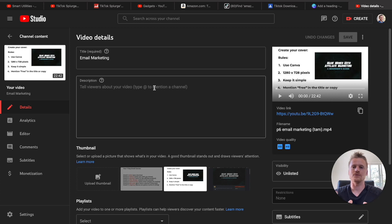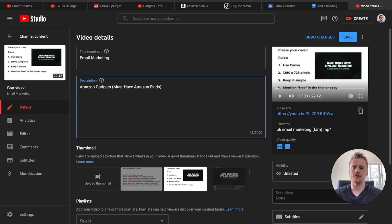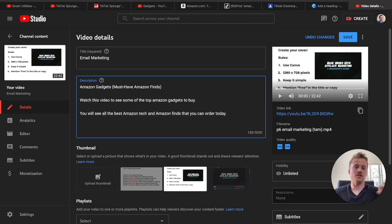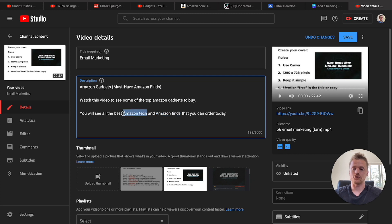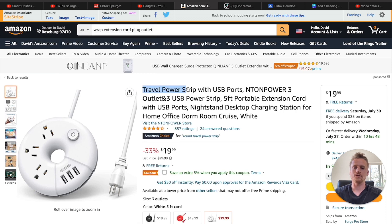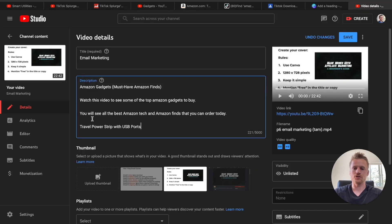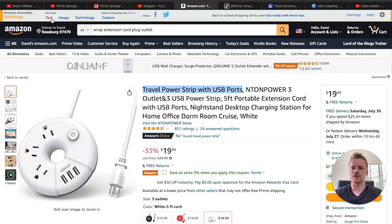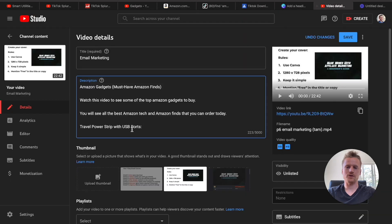Let me use this video as an example. For the title, I'll call it 'Amazon gadgets must have Amazon finds.' Then I'll add a short summary — for instance: 'Watch this video to see some of the top Amazon gadgets to buy' and 'You will see the best Amazon tech and Amazon finds that you can order today.' I'm targeting keywords like Amazon tech, Amazon finds, and Amazon gadgets inside the description. Then I would add my affiliate links — head back to Amazon, copy the product name ('Travel Power Strip with USB Ports'), paste it in the description, and add the affiliate link. That is how you add Amazon affiliate links to the description of your YouTube videos.